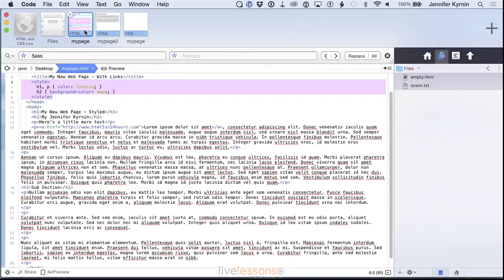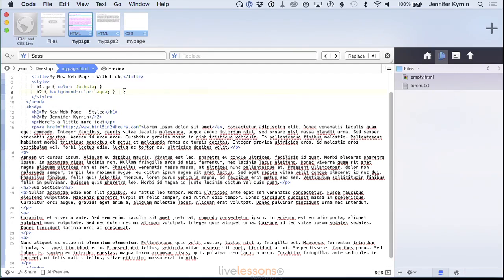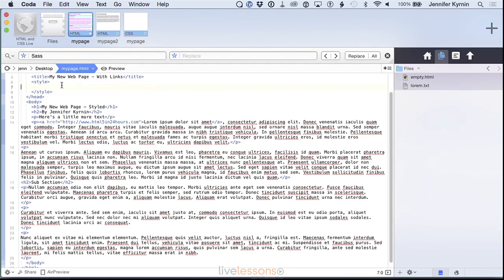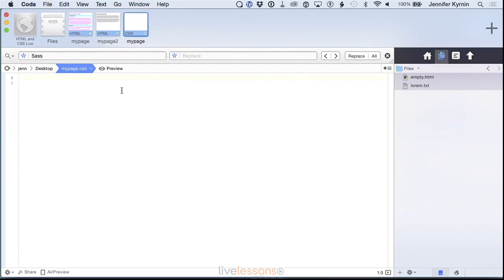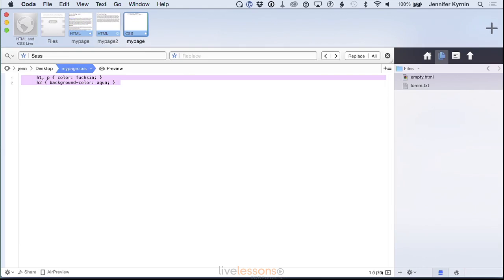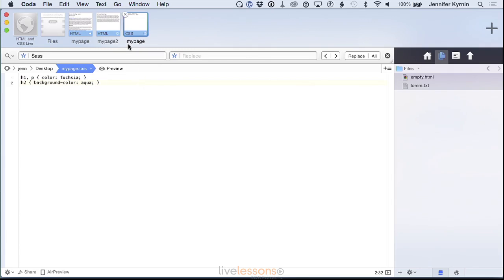That's where we get external style sheets. External style sheets are actually another page, another document on your website. In that case, you would grab everything in the style tag, not the style tags themselves. You don't need those and you cut those from your document and then you open up a new page in your text editor, in your HTML editor and you paste them in here.